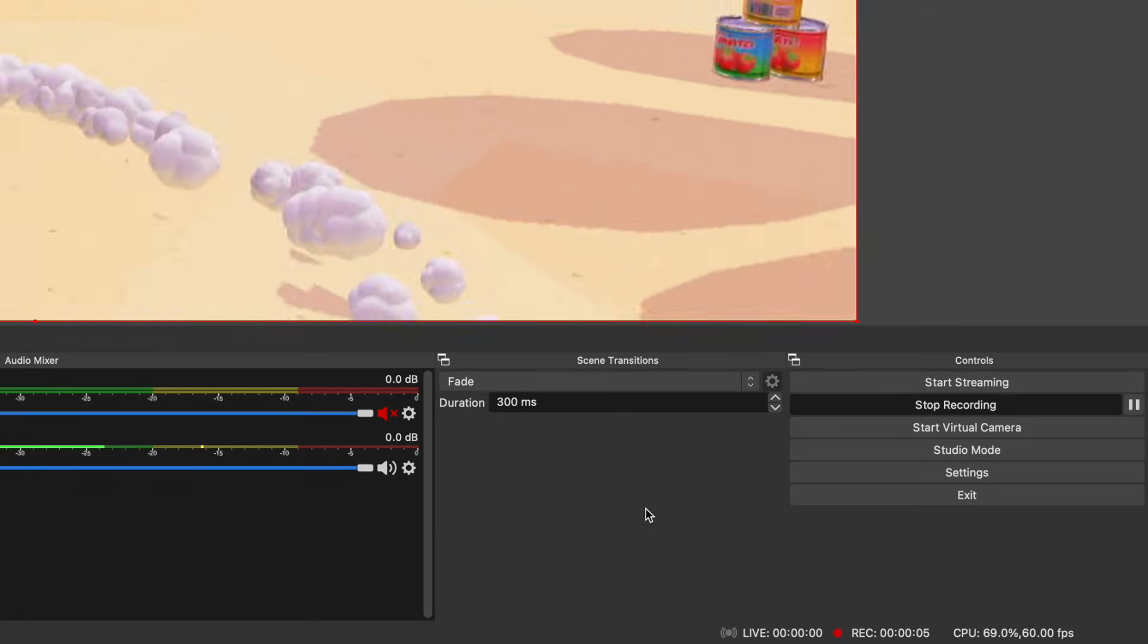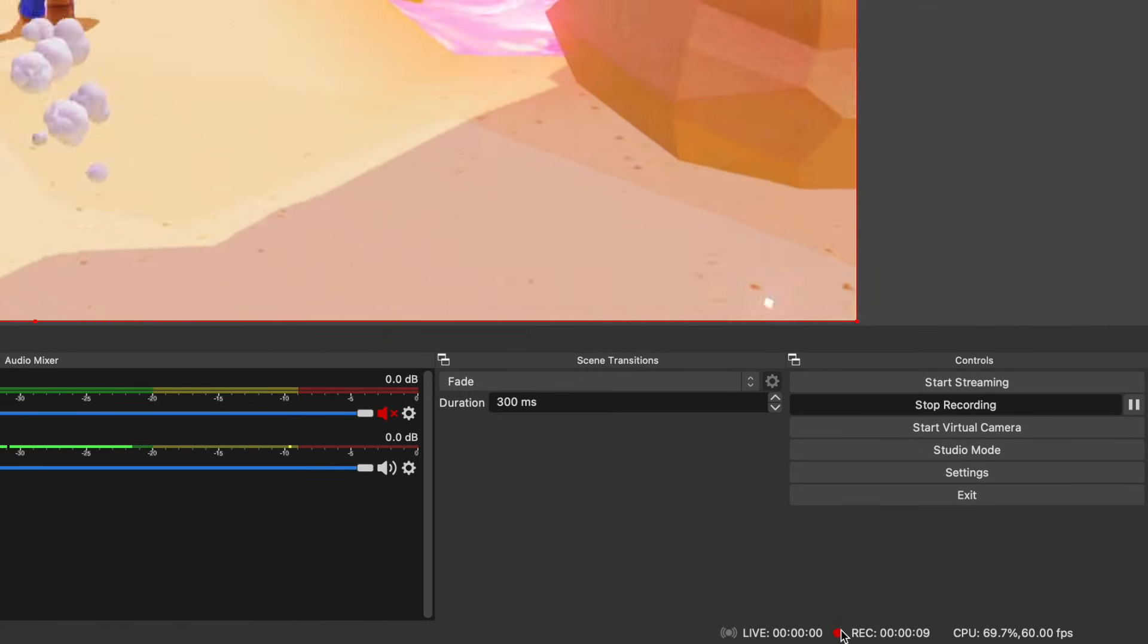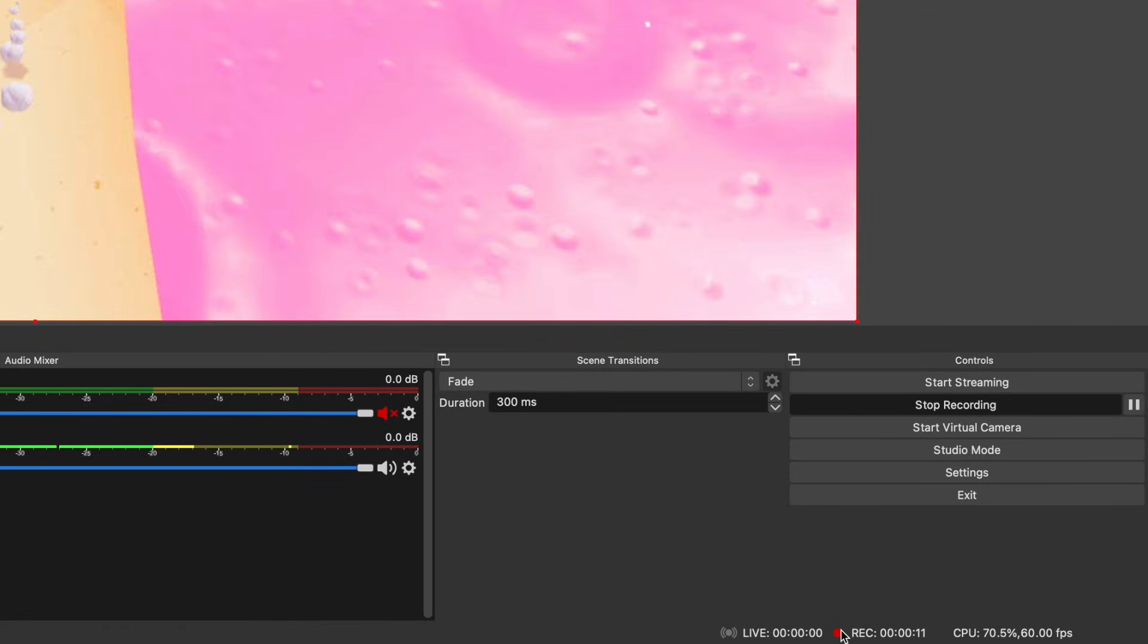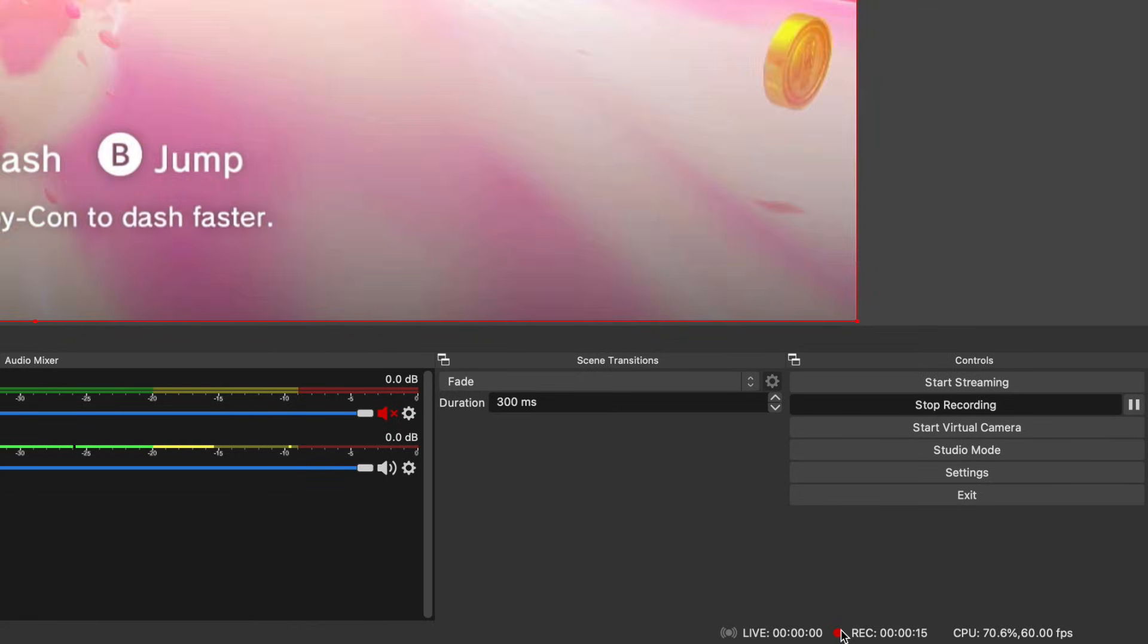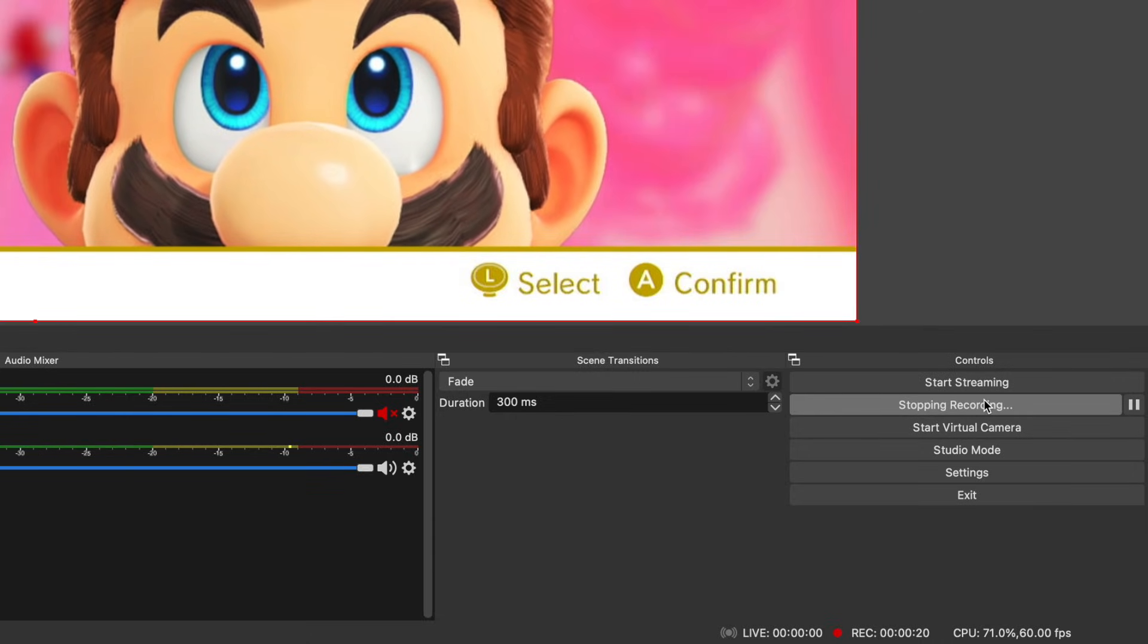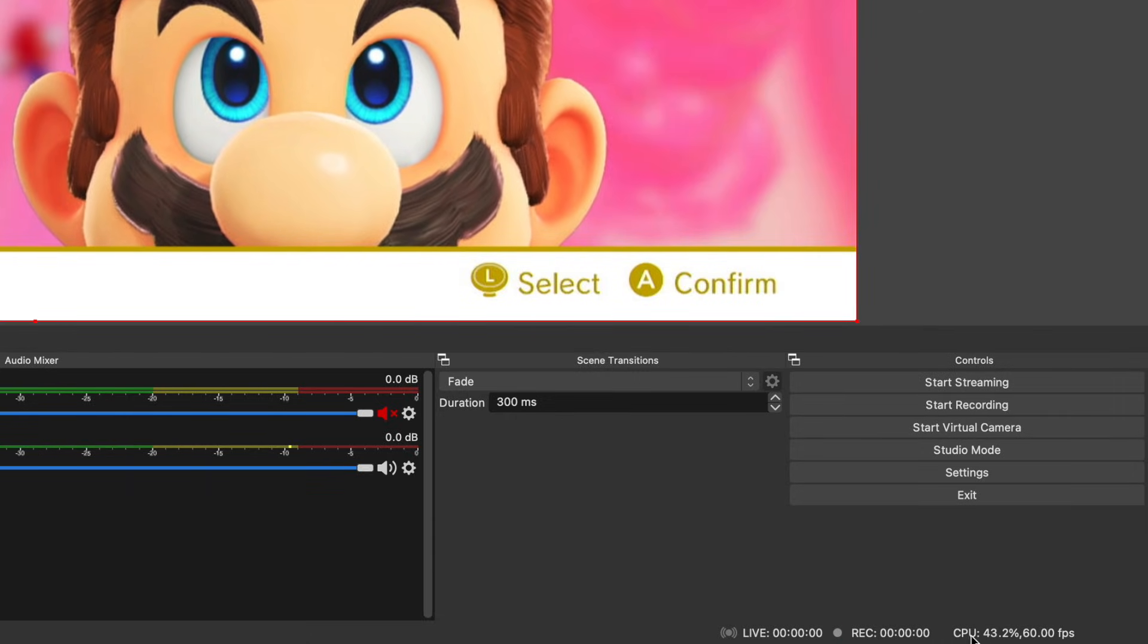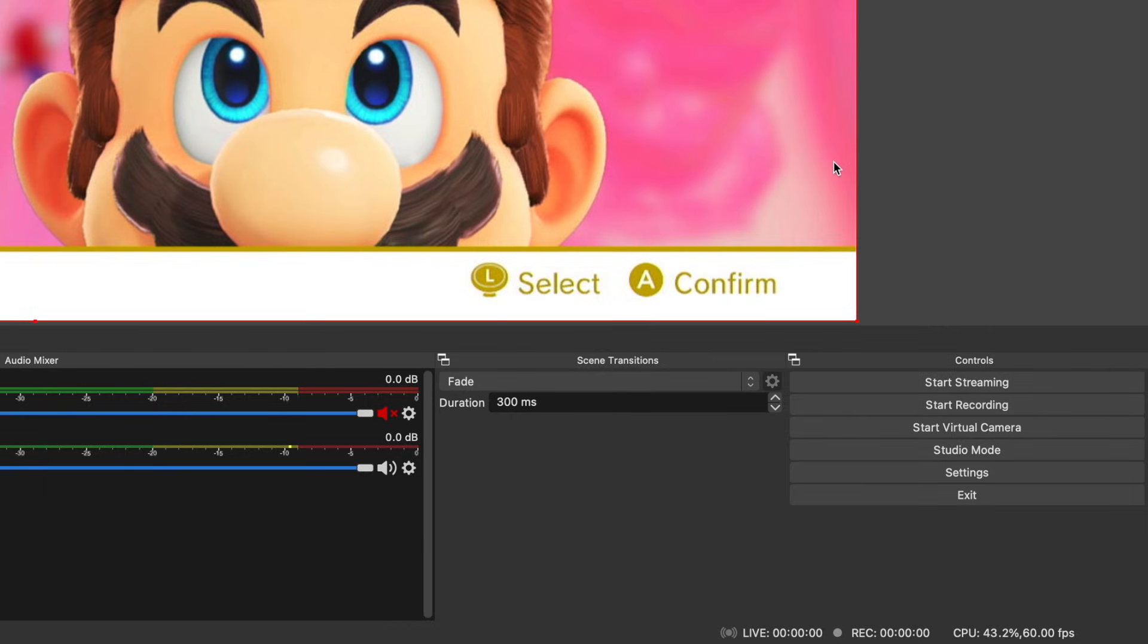Once you have your sources and settings set up, it's as easy as pressing start recording or start streaming. Your stream will be run through that stream key or the account you provided, and the video recording will go to the destination that you selected in the preferences.